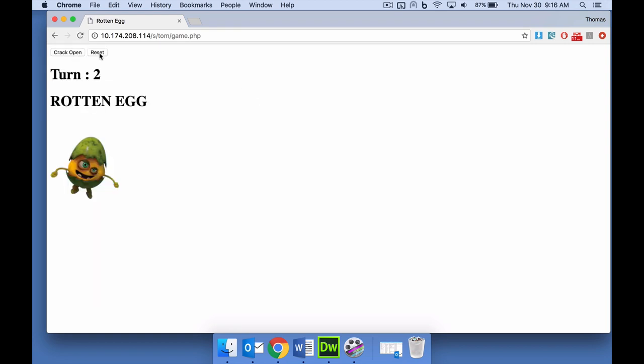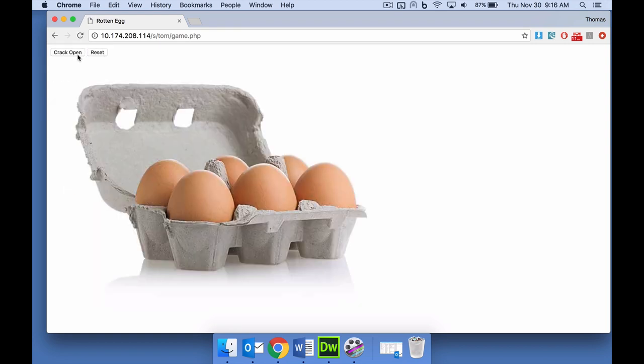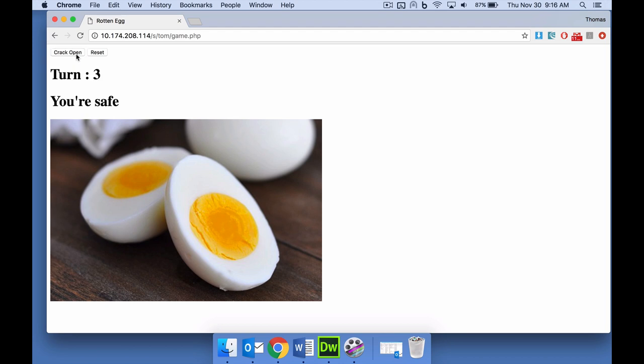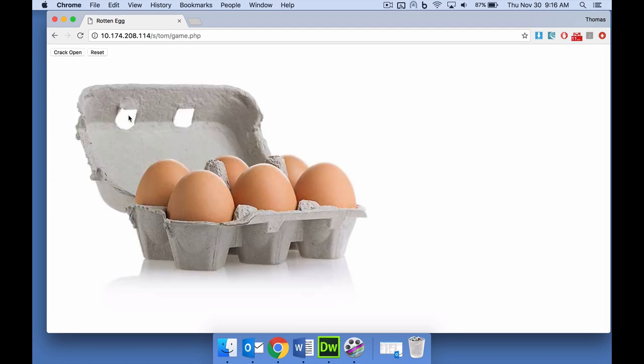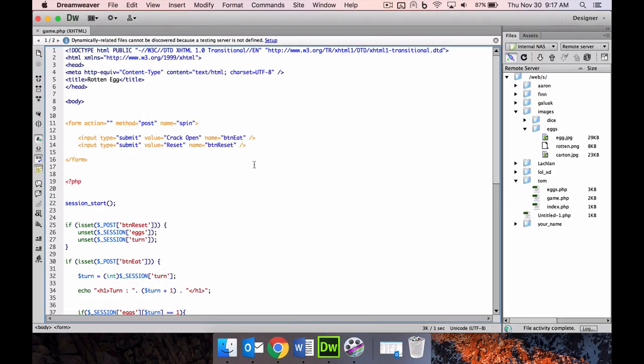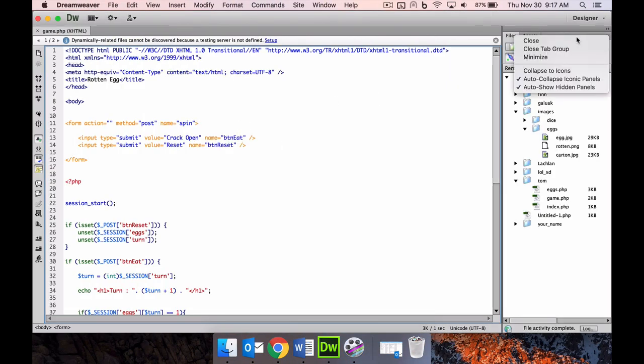One, two again. One, two, three, four that time. So every time you reset it, it selects out of an array, which I'm going to show you in a second, which one is going to be the rotten egg. Here is the code, and this is what you guys will have to make.